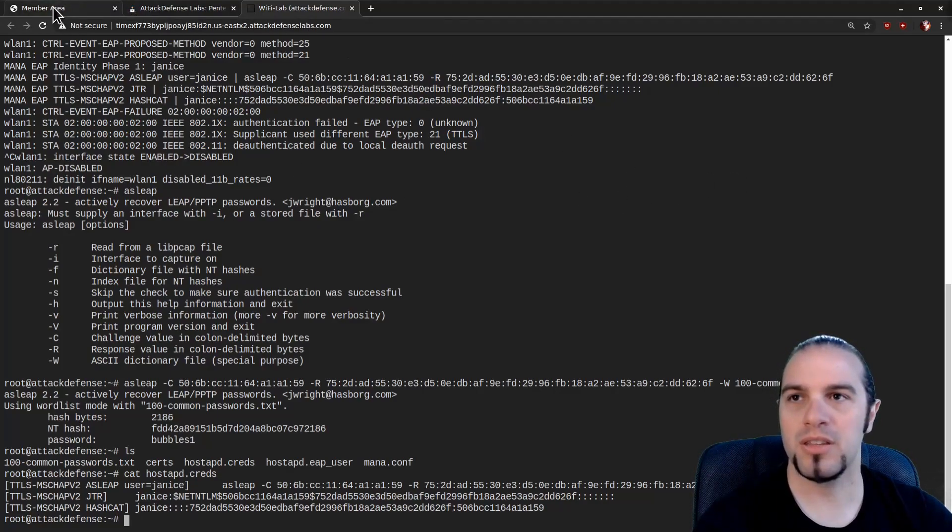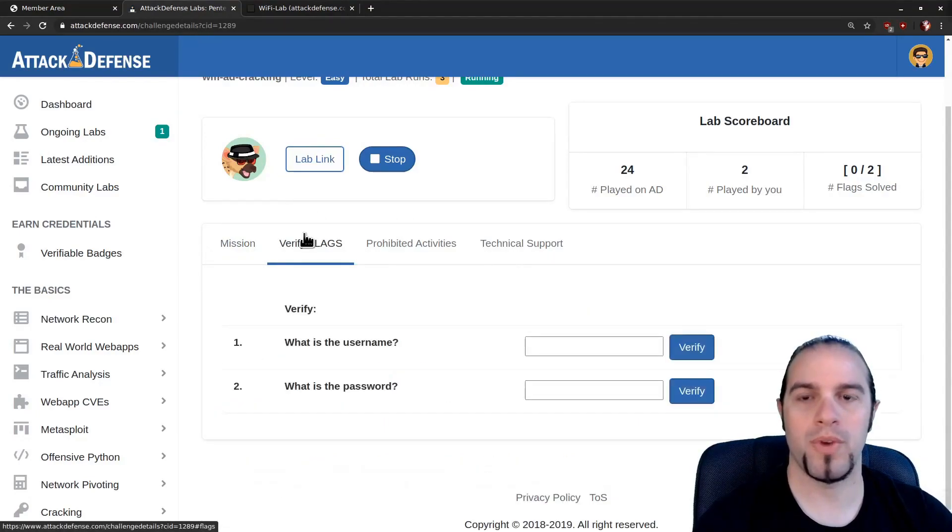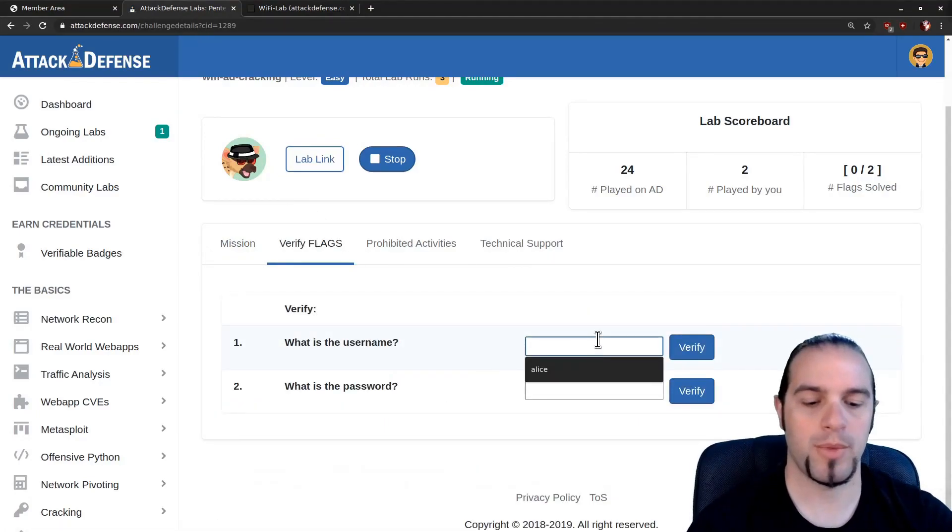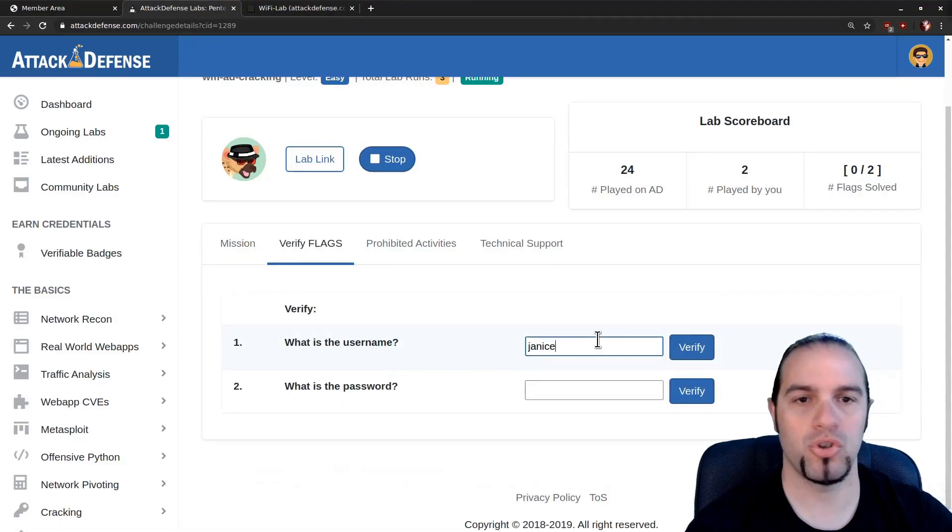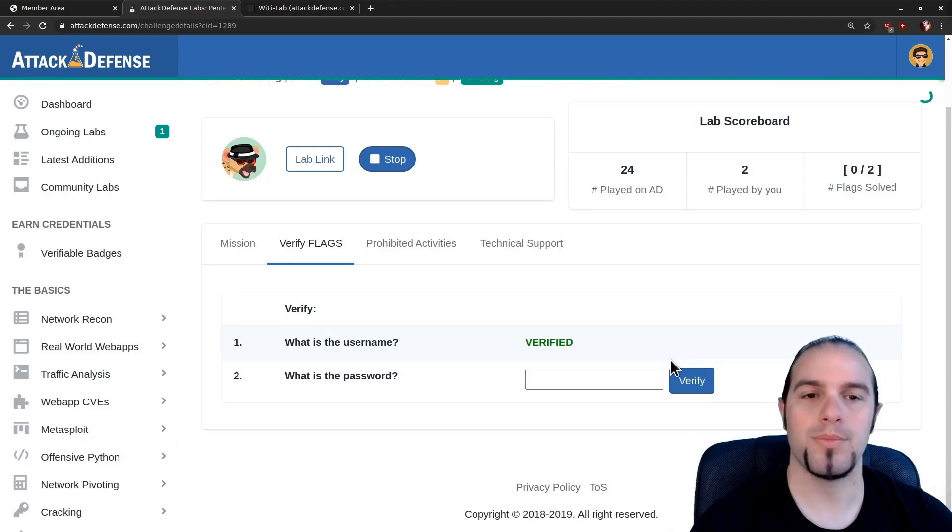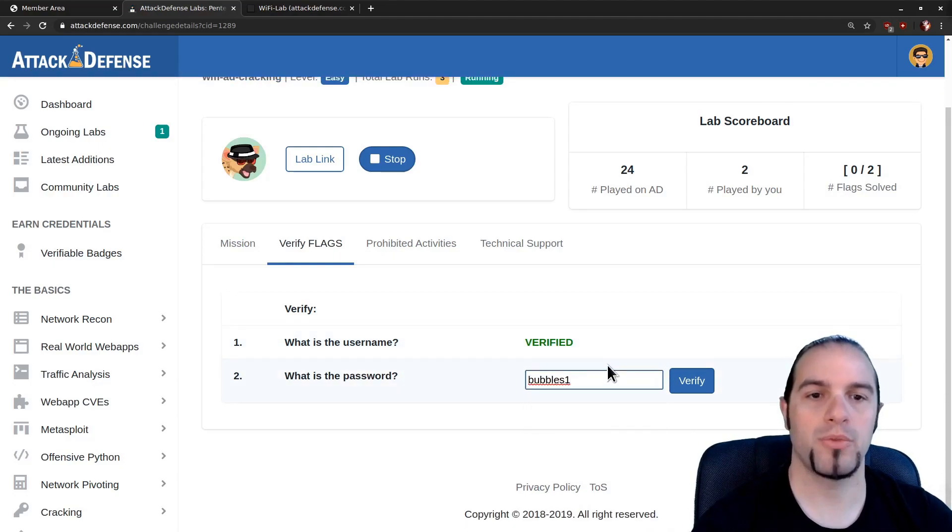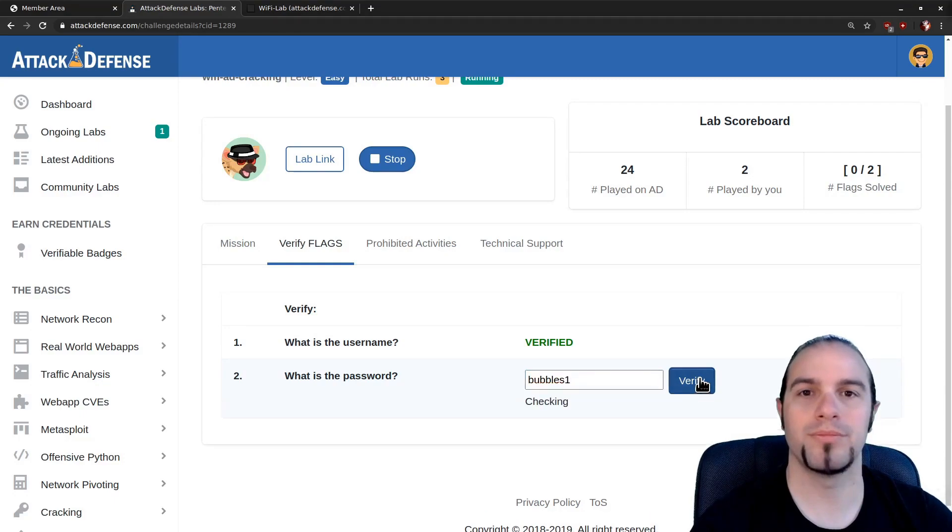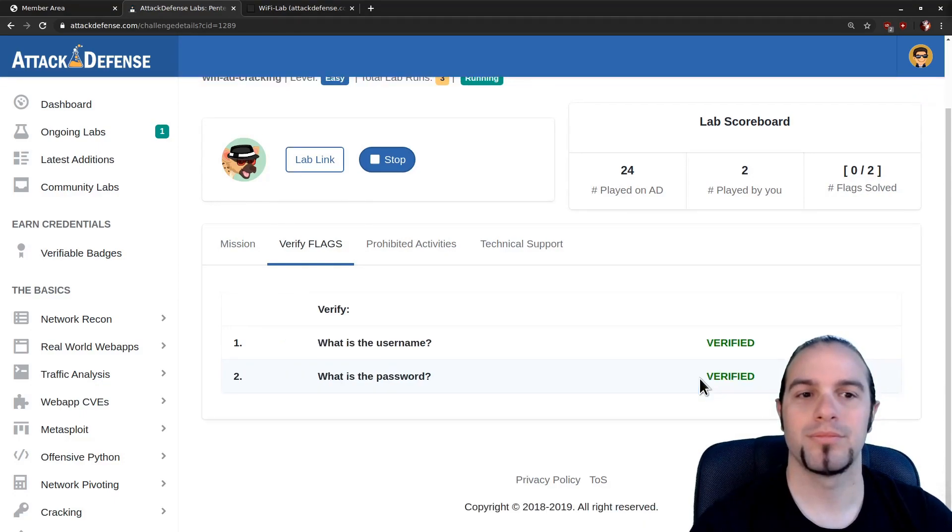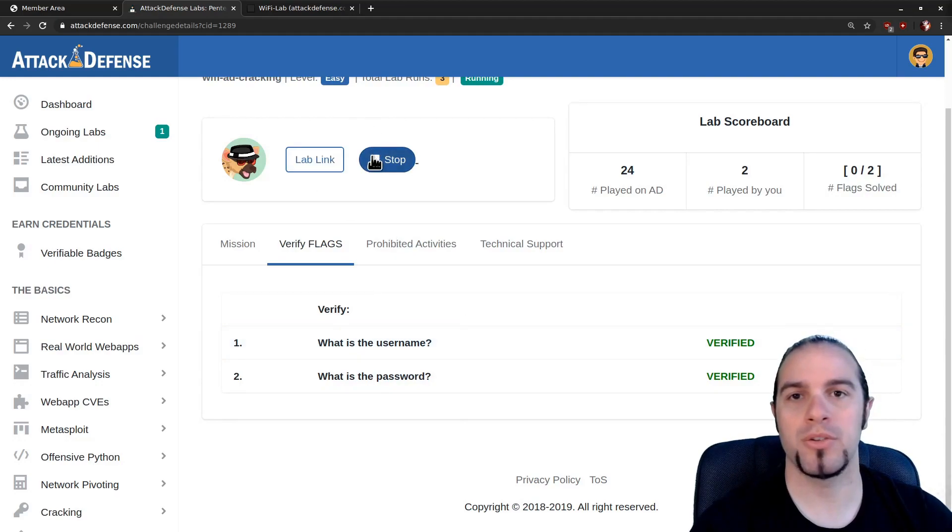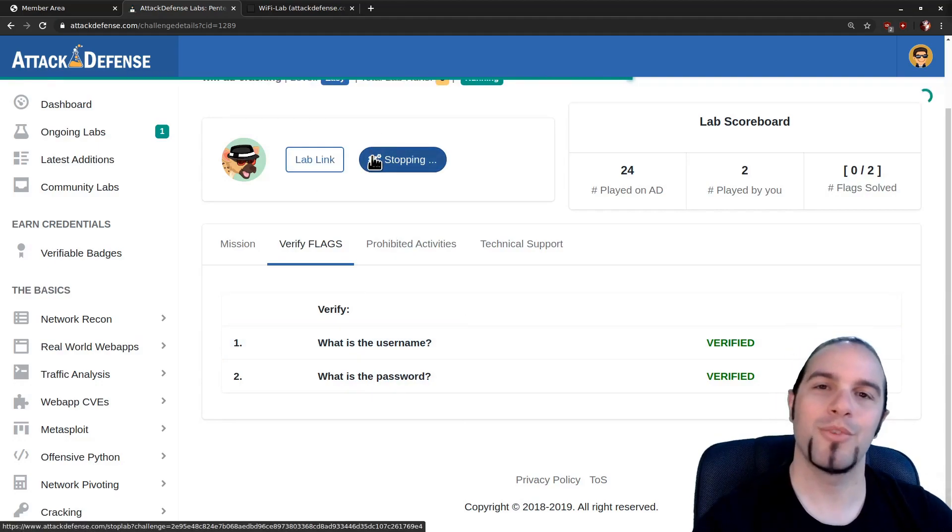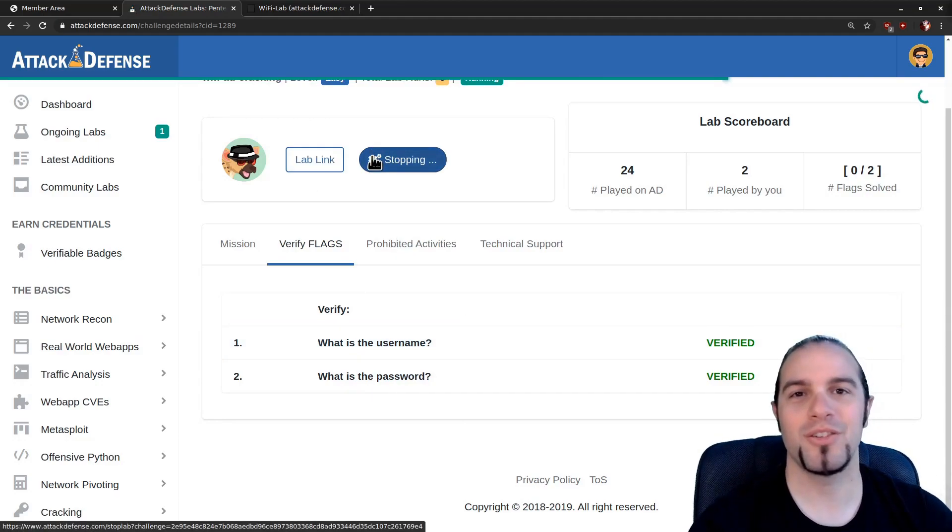So let's take this back and see if we've done this right. Go to verify flags. Username is Janus and Janus' password is bubbles1. And there we go. So that's pretty much all there is to it. Make sure you stop your lab. And remember, if you didn't test it yourself, it doesn't work.